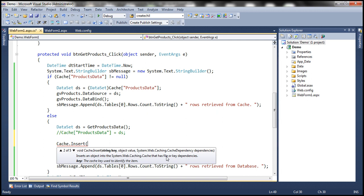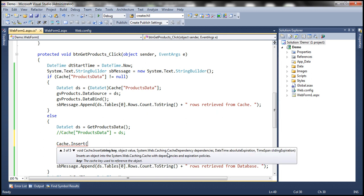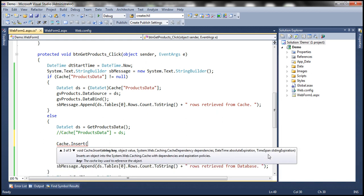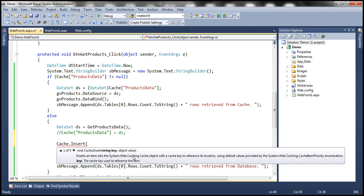Basically, cache dependency means when you have data stored in the cache, if it is dependent on a data source and the data in that source changes, you obviously want to refresh the data in your cache. You can do that using the cache dependency object. We'll talk about this in a later video session. There are several other overloaded versions which take different parameters, including absolute expiration and sliding expiration. We can set an expiry date for a cache object — we'll discuss all these overloaded versions in a later session. For now, let's use the simple version which expects just the key and value.